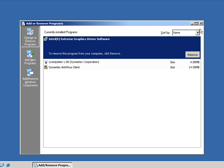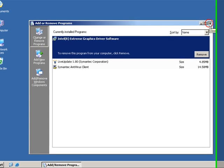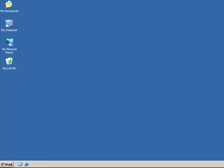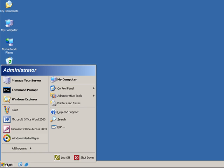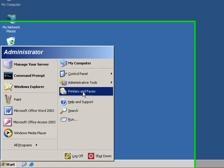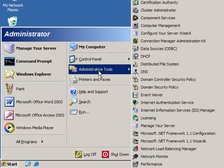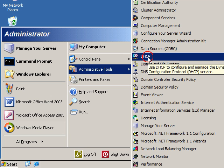And then close the Add or Remove Programs. And then again let's go ahead and click on Start, and this time on Administrative Tools, and then click on DHCP.